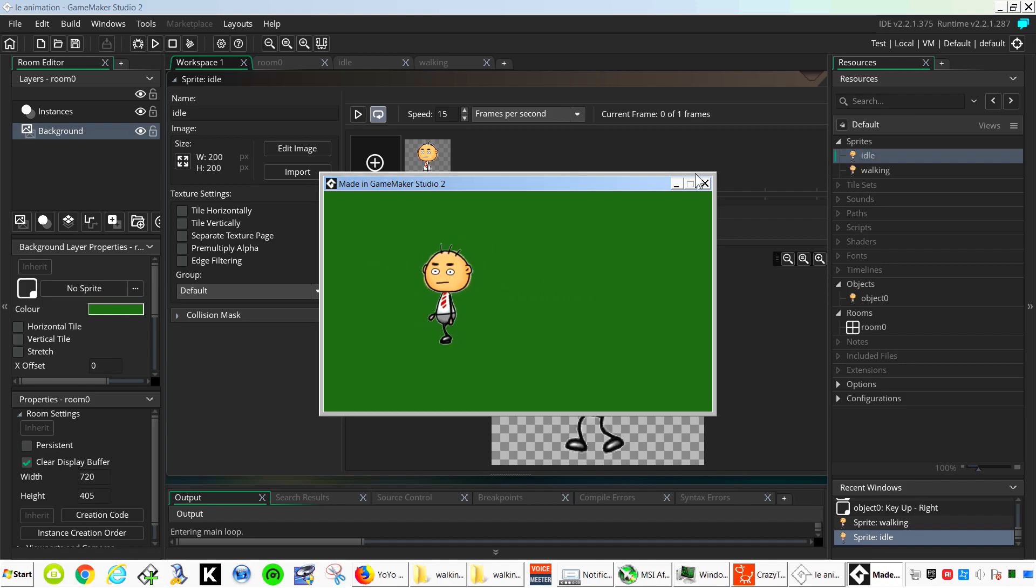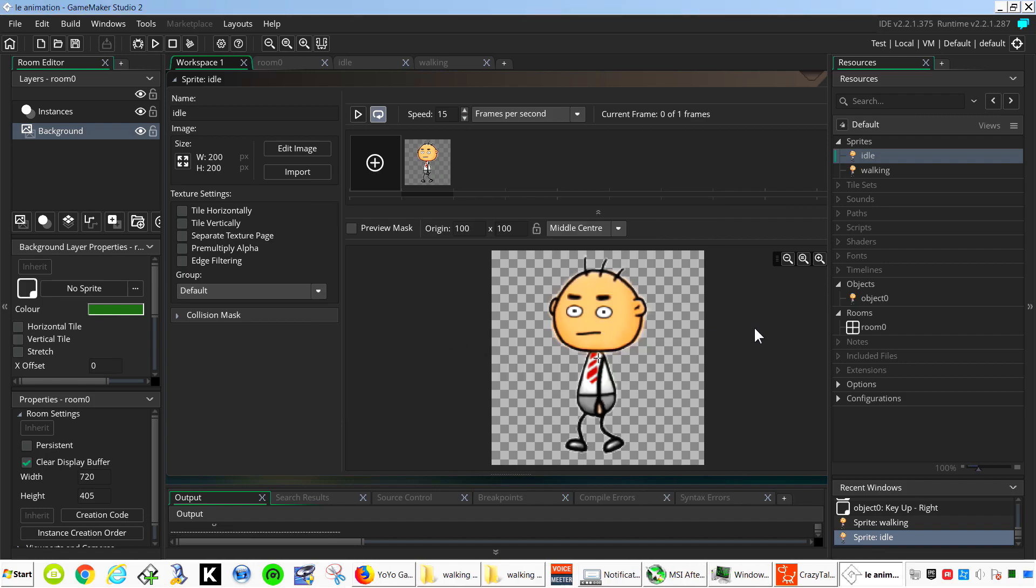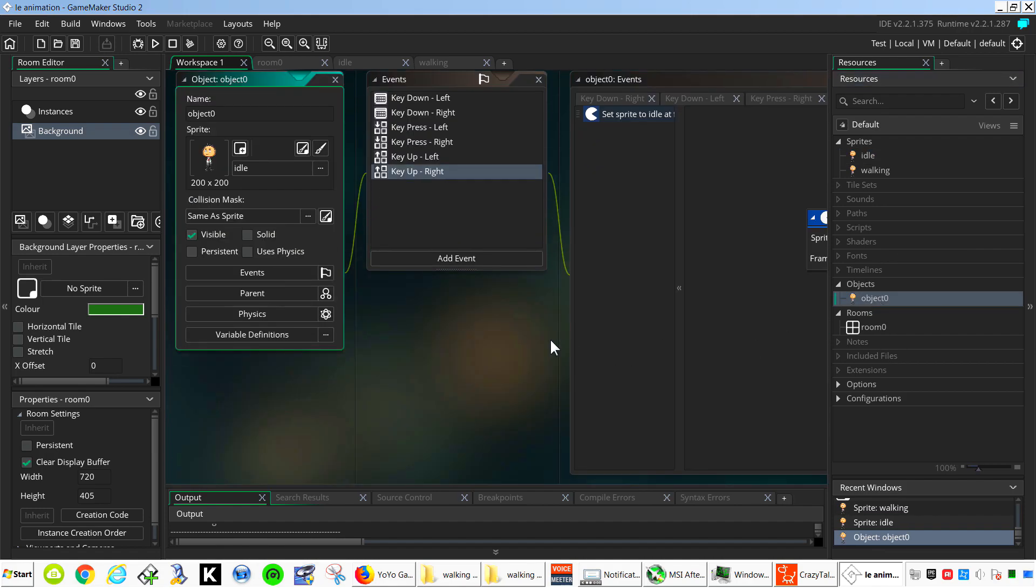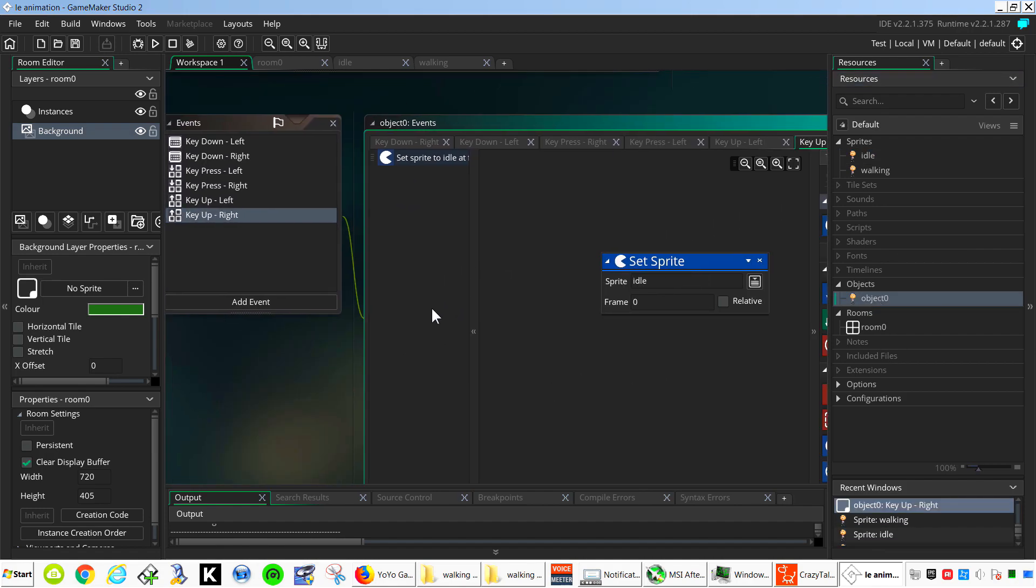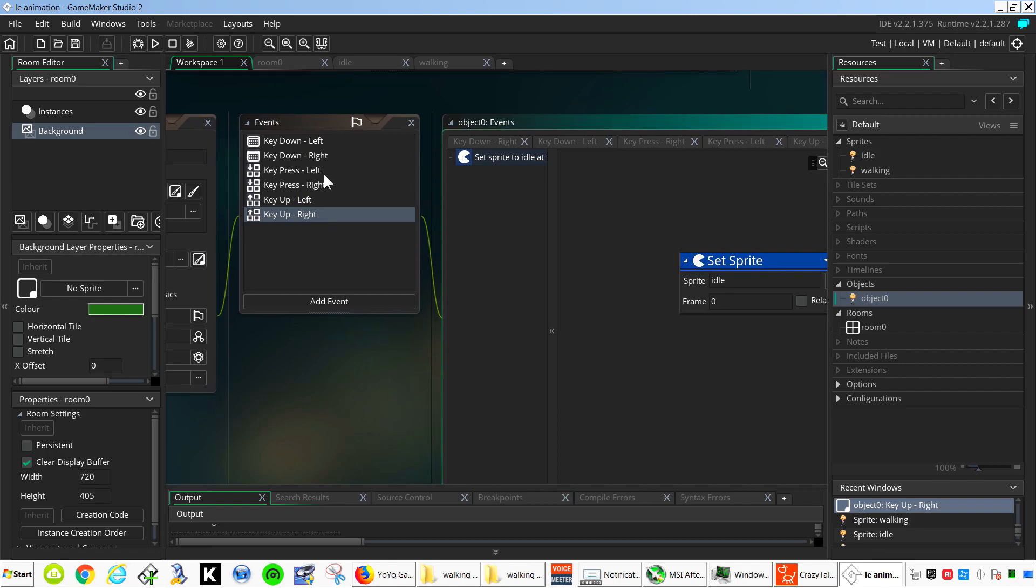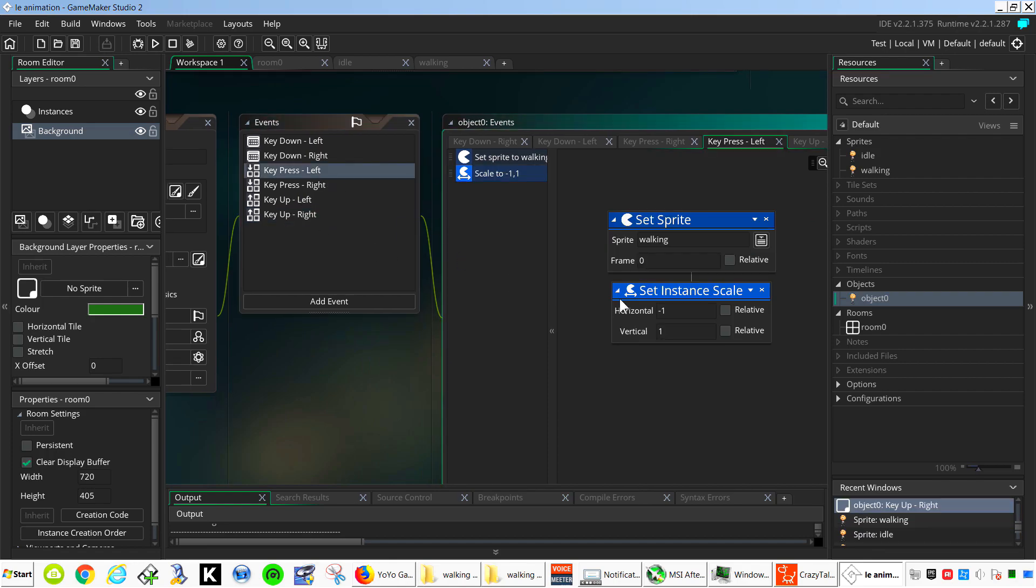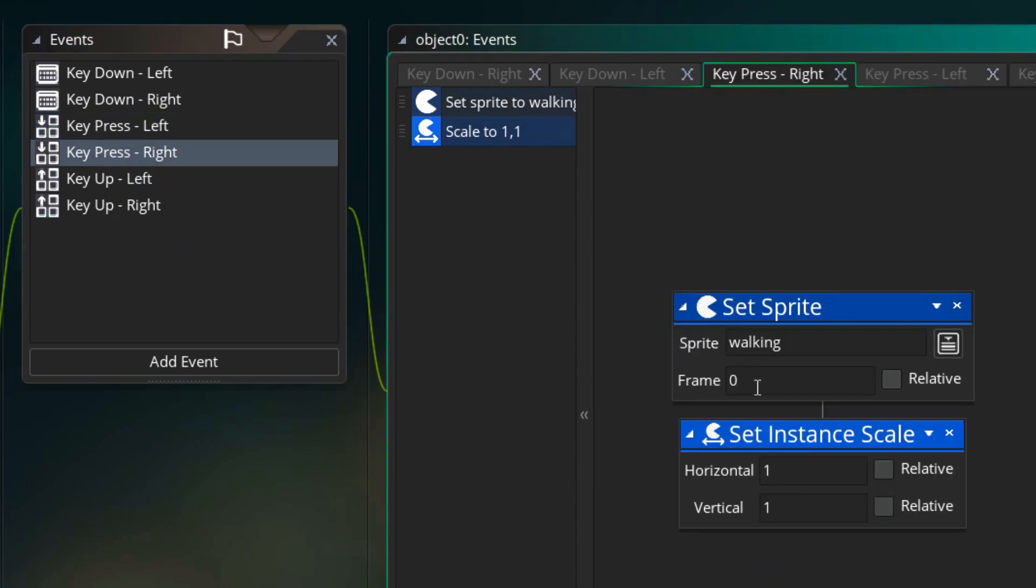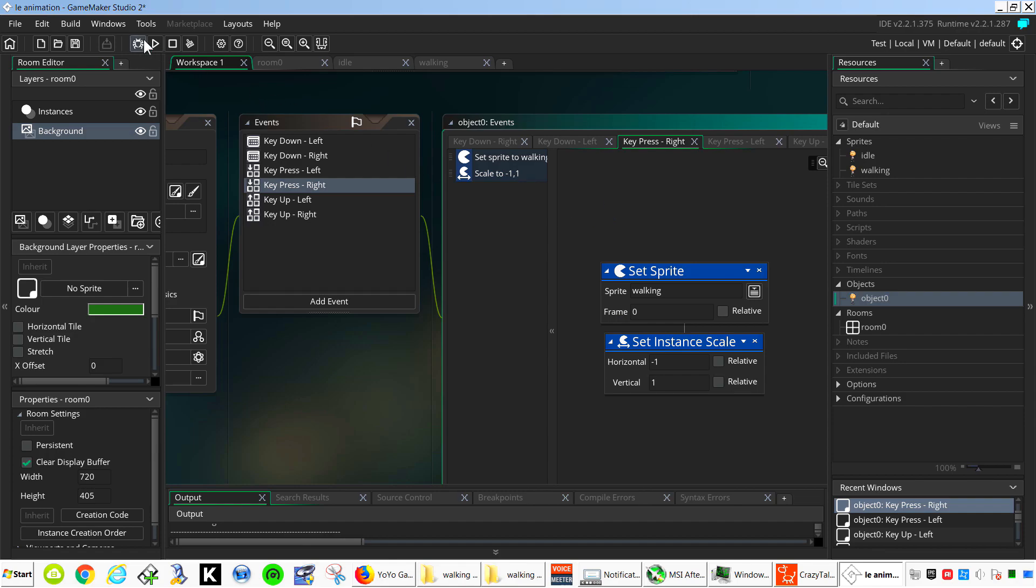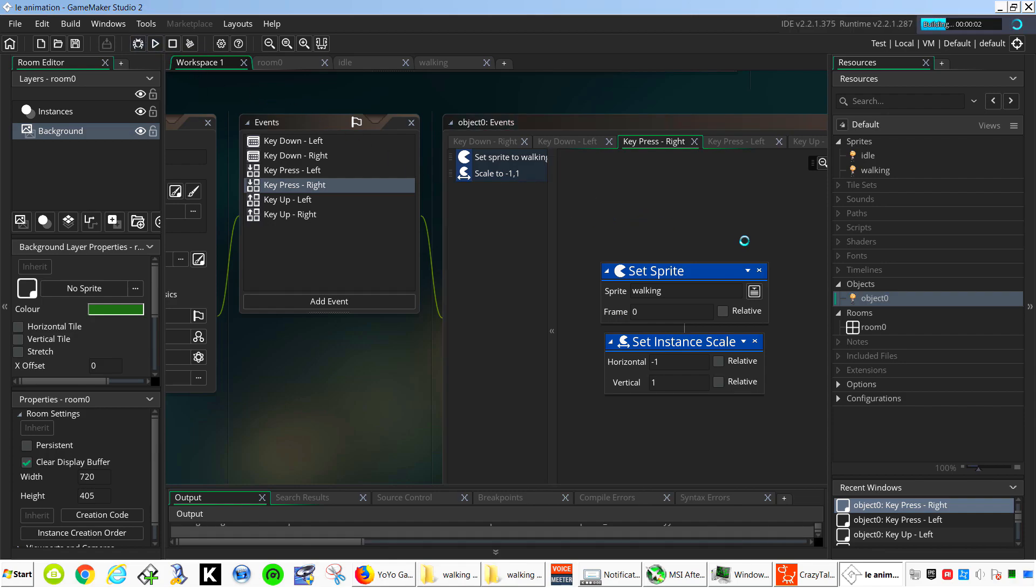You can see that it's backwards. Let me fix that. Take the scale. Minus one. And set this one to minus one. I should have made the animation facing the right first.